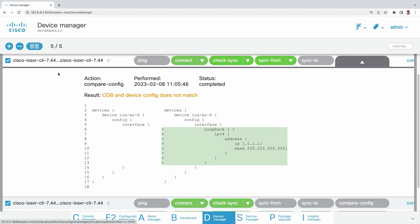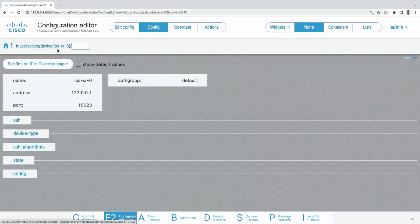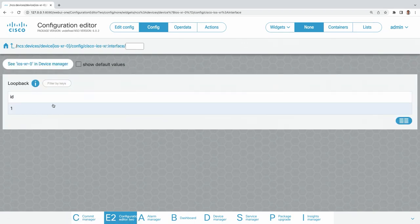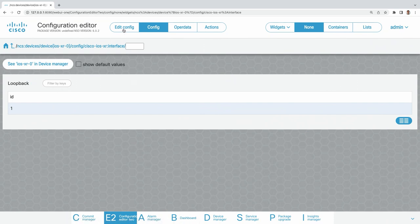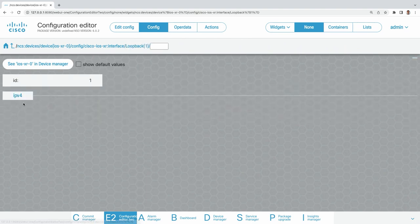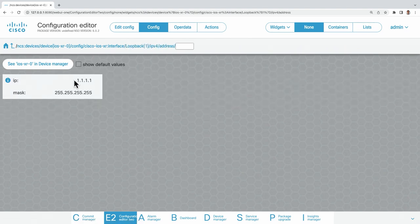Let's go into the device. In NSO 6, if we want to see the device configuration, we click there and can already see changes in the configuration editor — now everything is separated. If I navigate to config and then interfaces, I only see the interfaces that are actually configured. In the NSO 5 version of the configuration editor, we would see all interface types that could be configured by default. Going to config and selecting loopback 1, it has the IP address we configured.